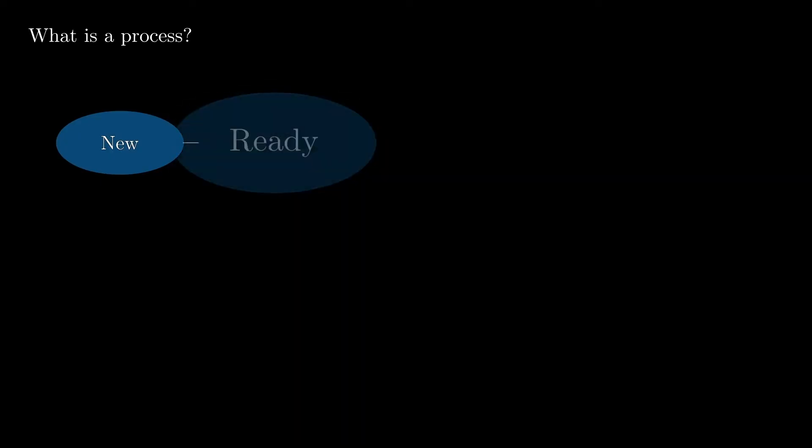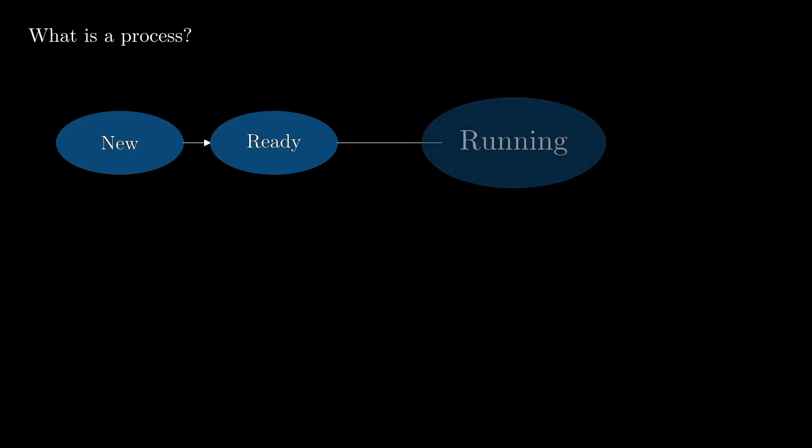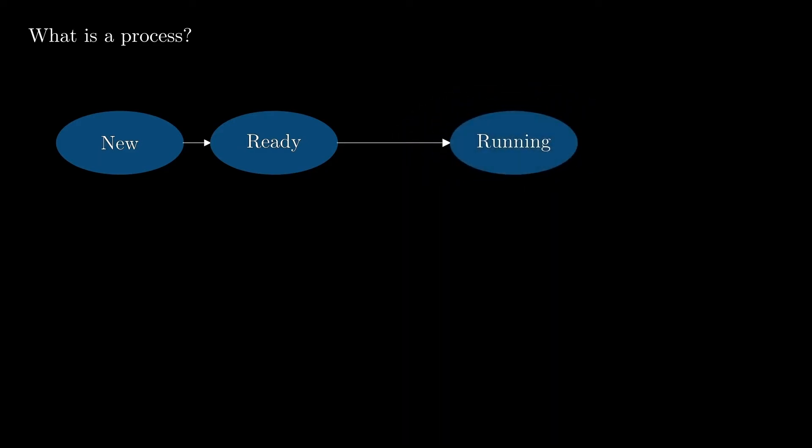A process always has a state. When you create a process, its initial state will be new. When the process is able to be run on the CPU, it will immediately transition to the ready state. The operating system has a dedicated component called scheduler, which is responsible for selecting processes from the ready state and placing them onto the CPU in order to be executed.